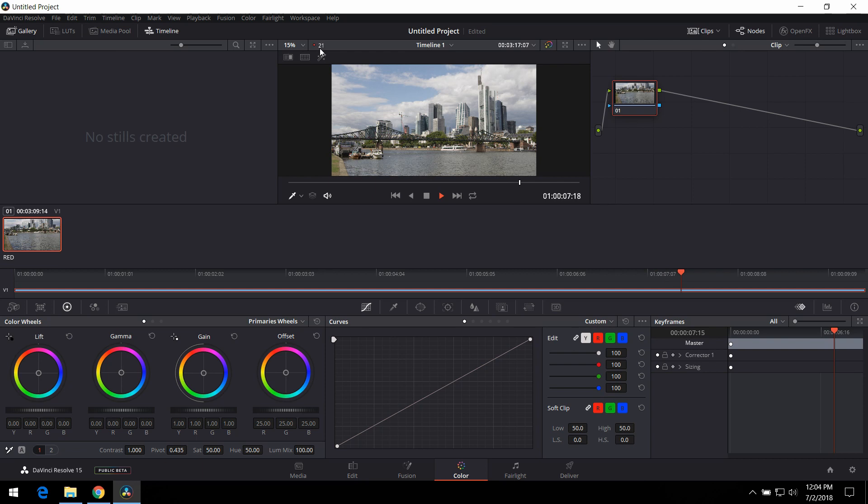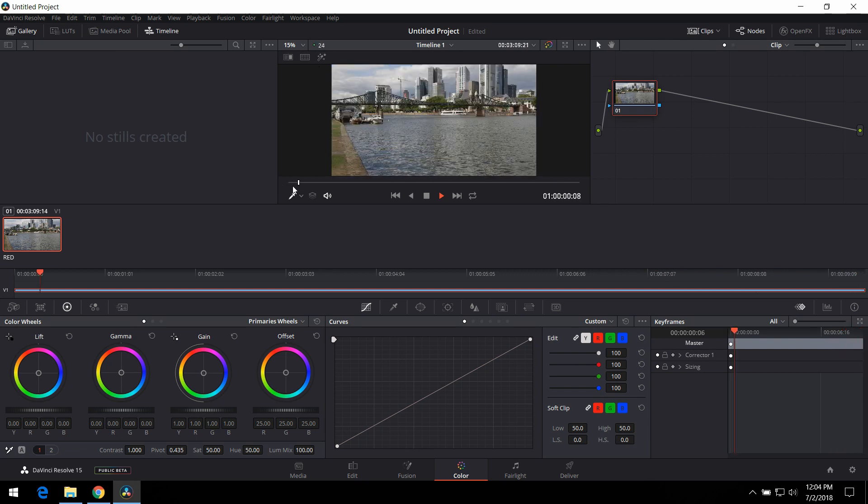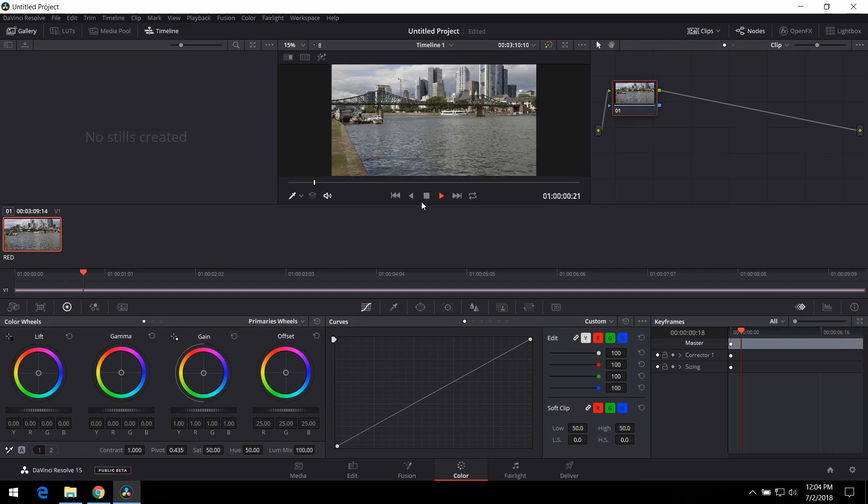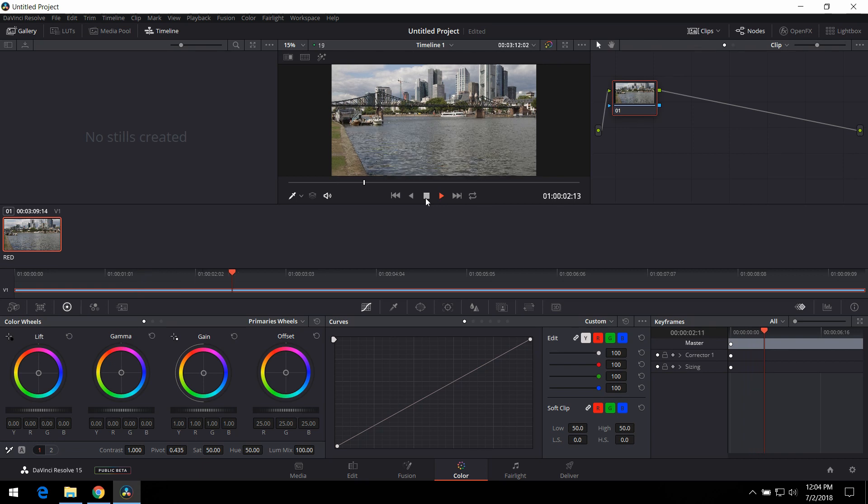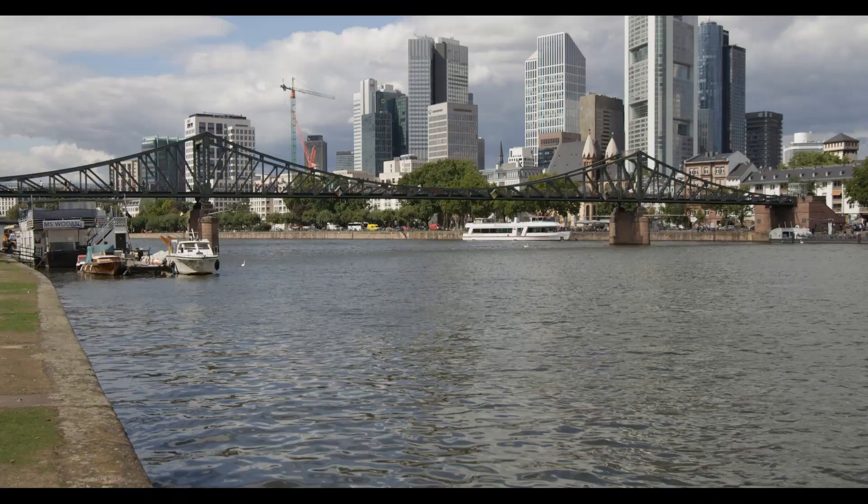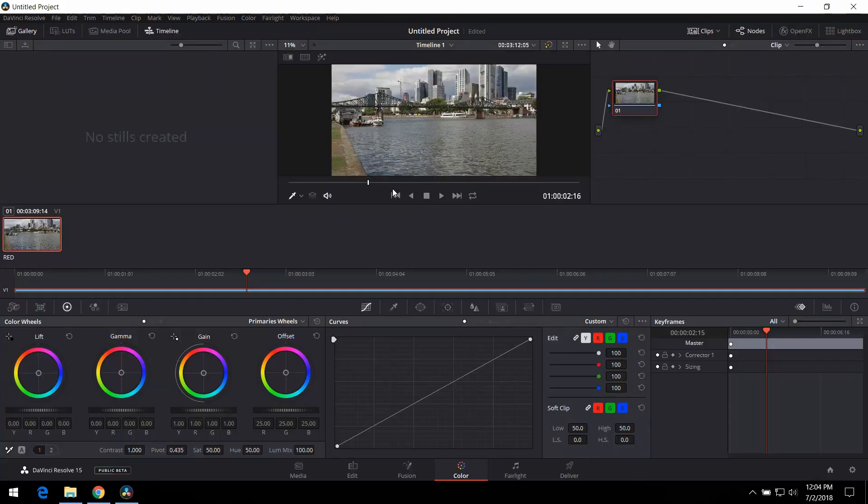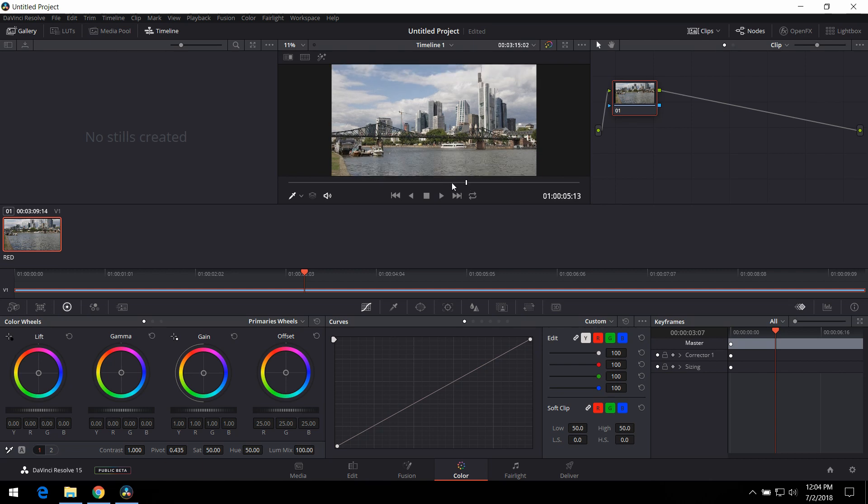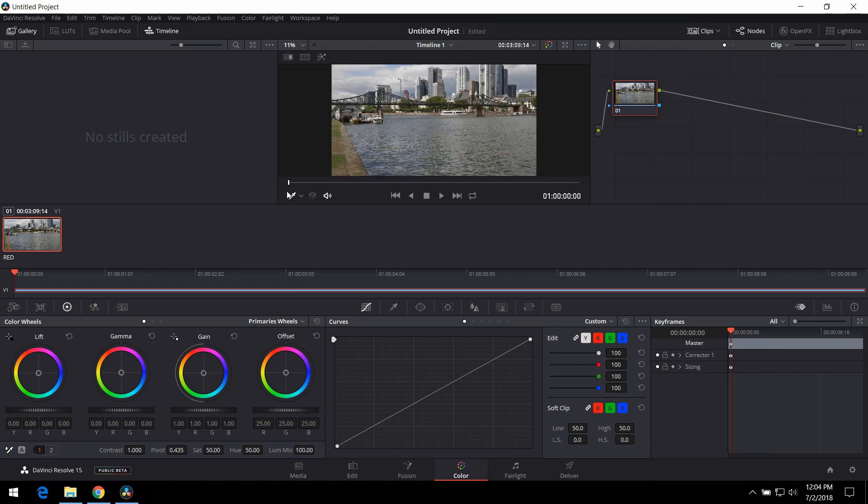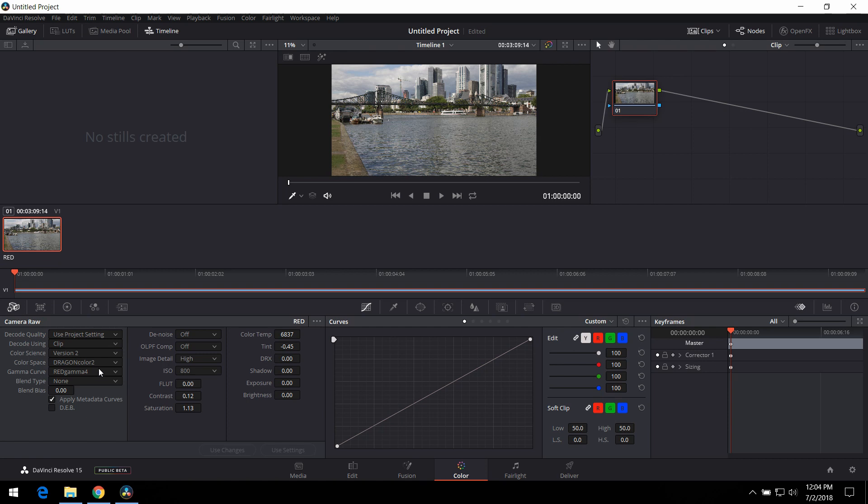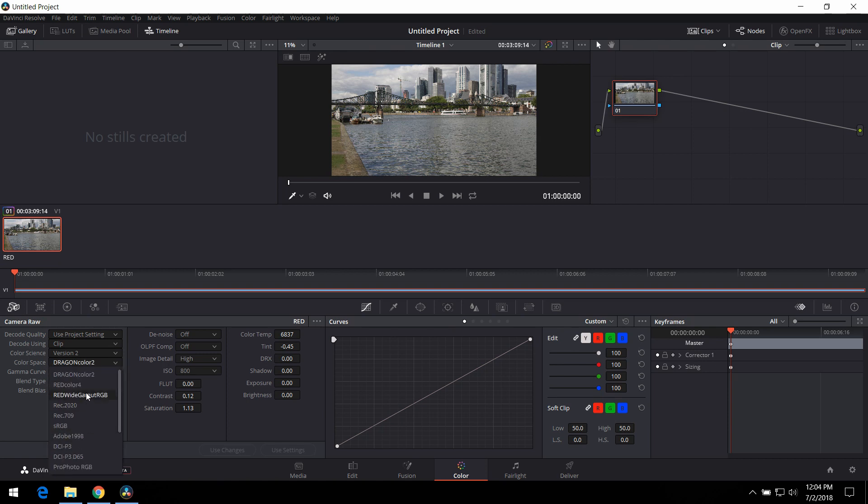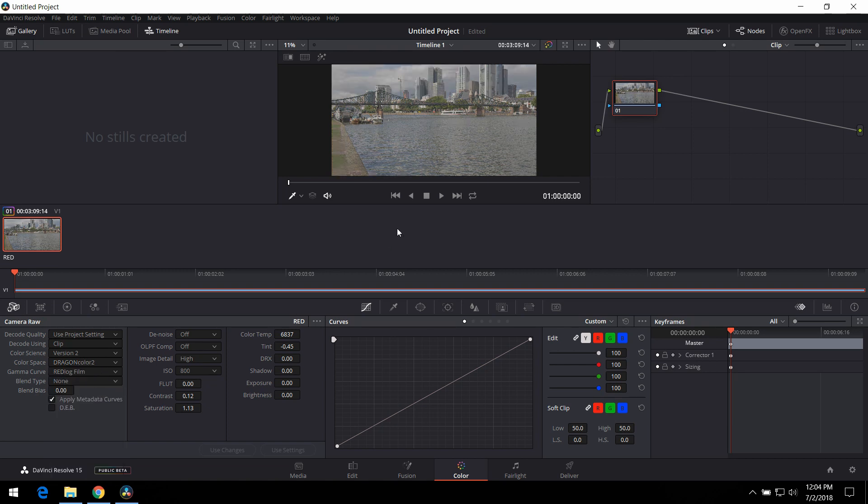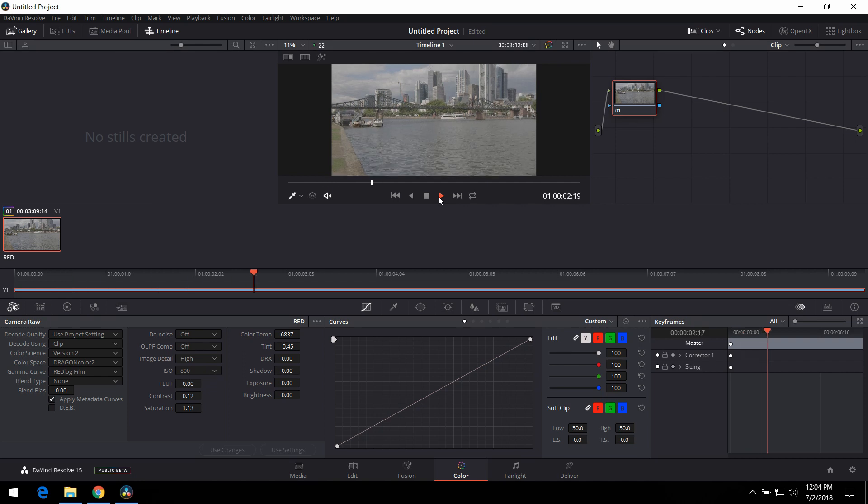It is not playing full 24 frames per second. So, you can see this is full DCI 4K. This is the RED Scarlet original. Full DCI right here. Let's see if we can bring this to RED log here. Let's see if that makes any difference.